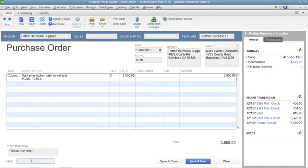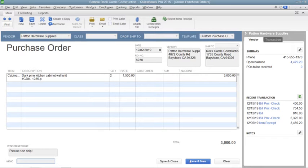After you have completed the purchase order, you can click the Save & Close button to save the purchase order and close the window, or you can click the Save & New button to save the purchase order and open another new purchase order form.